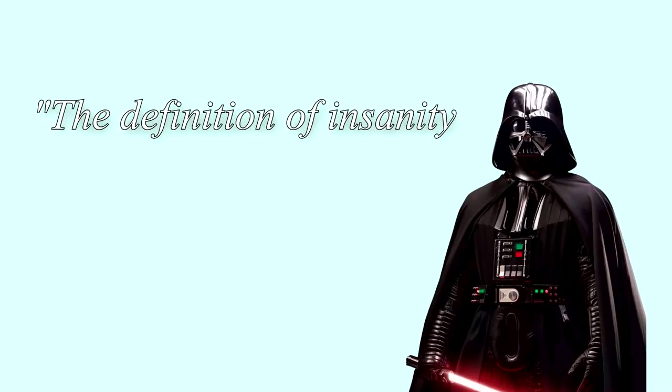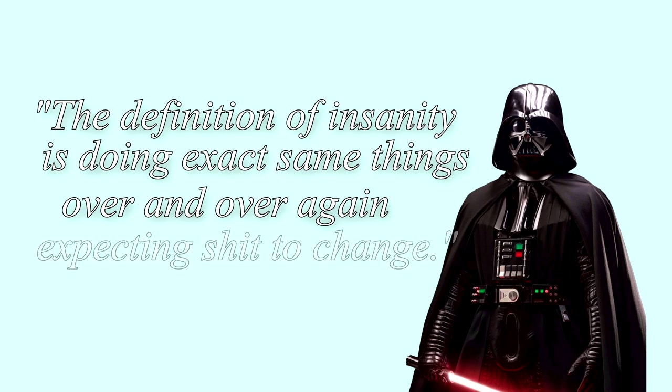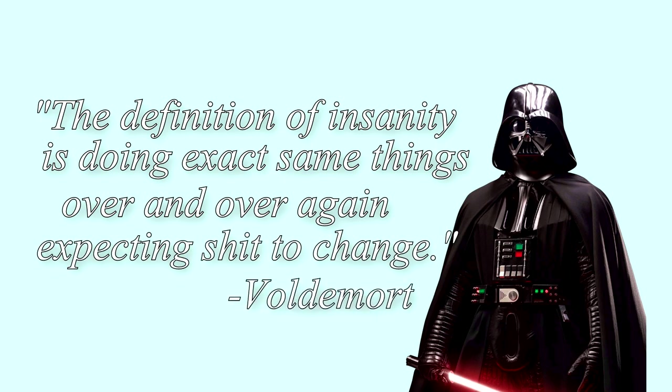Like Voldemort said, the definition of insanity is doing things over and over again, expecting shit to change.